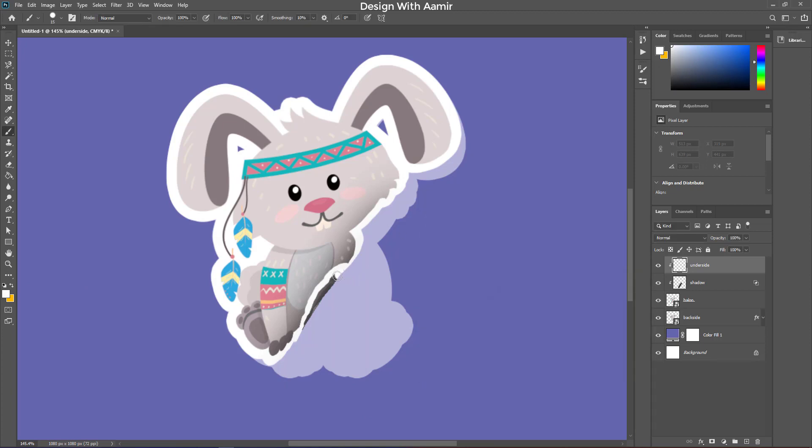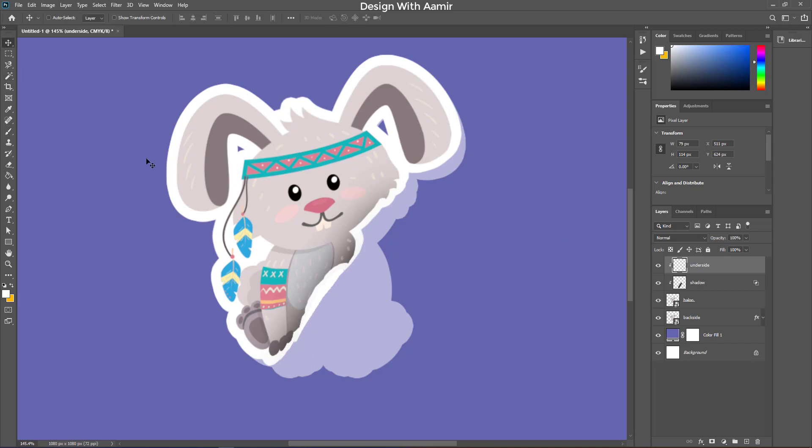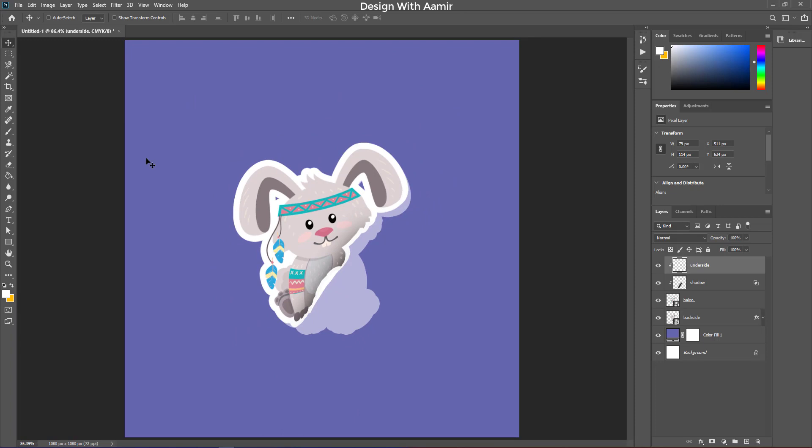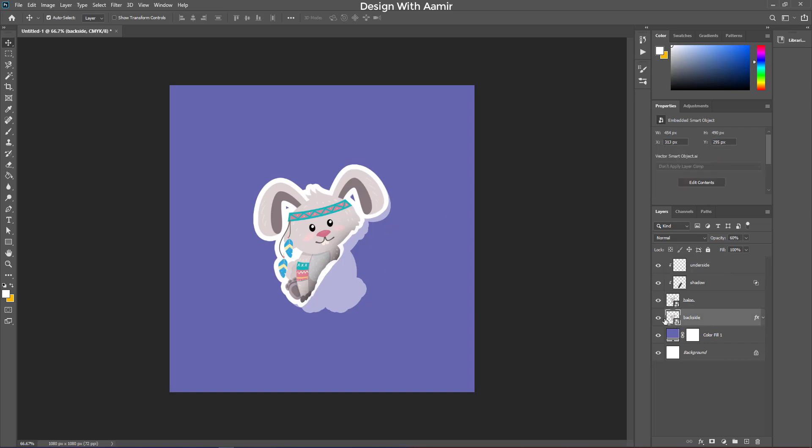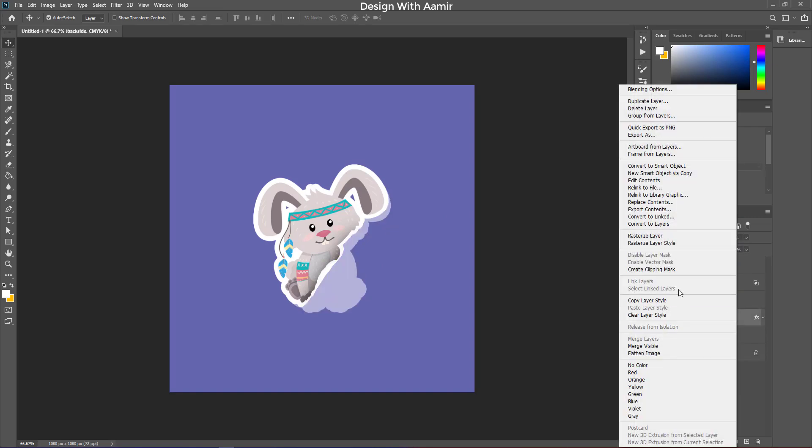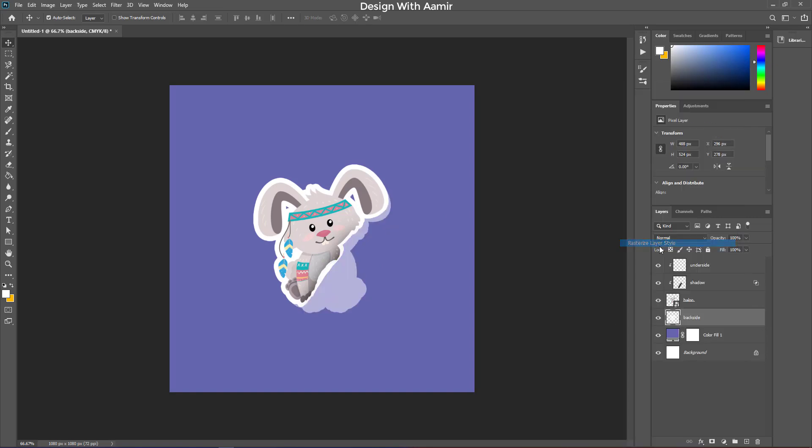Fill this area with the white color. Right click on the back side layer, and rasterize it.